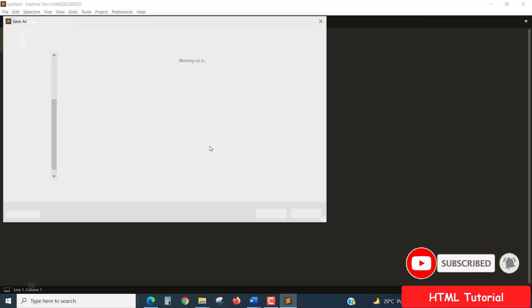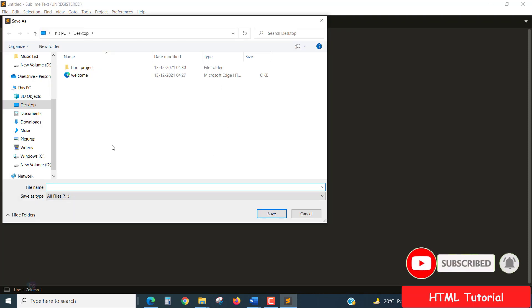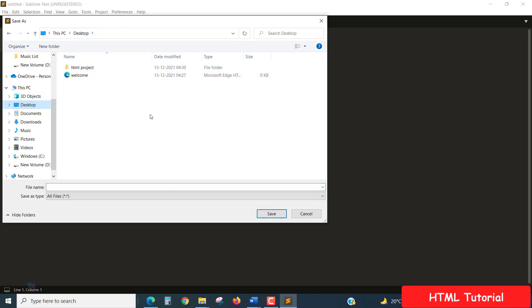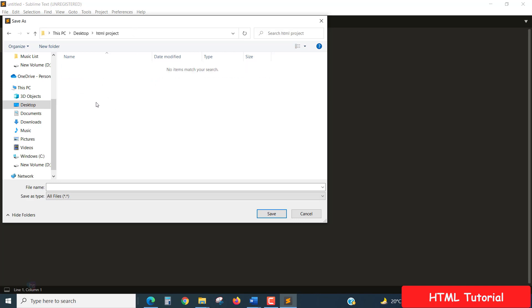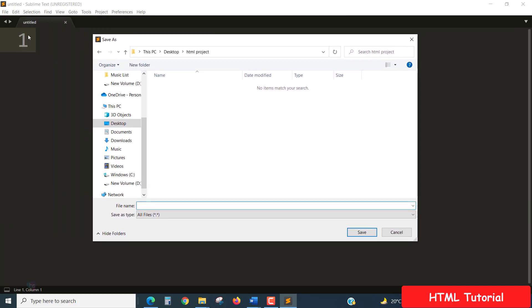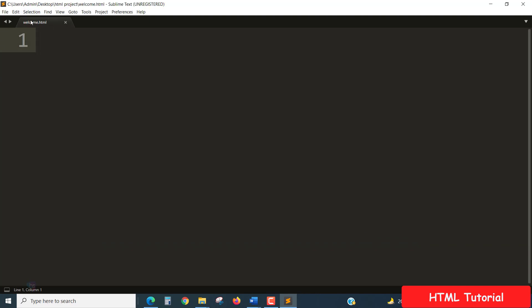Now go to file, save as. You will select the desktop option from your Windows. The HTML project is displaying here. Select the HTML project which we created in desktop, open it, and inside the HTML project we have to create a file name. Let's name it welcome.html. HTML is an extension. Click save. Now see here at the top position of the tab, it is showing welcome.html. The file is saved perfectly.